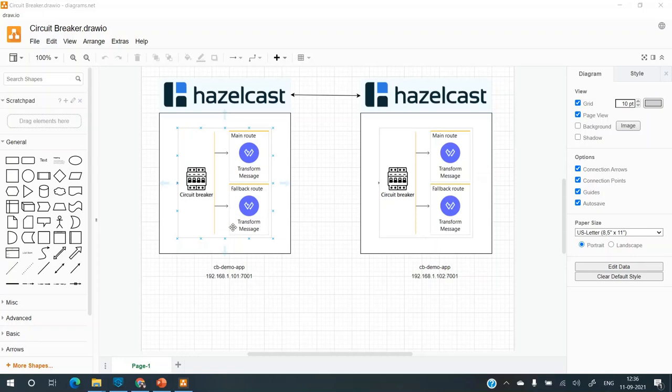So in fallback route, there can be a logic to send a cached response if you want to offer a degraded service rather than offering no service. So that particular logic has to be written in fallback route.